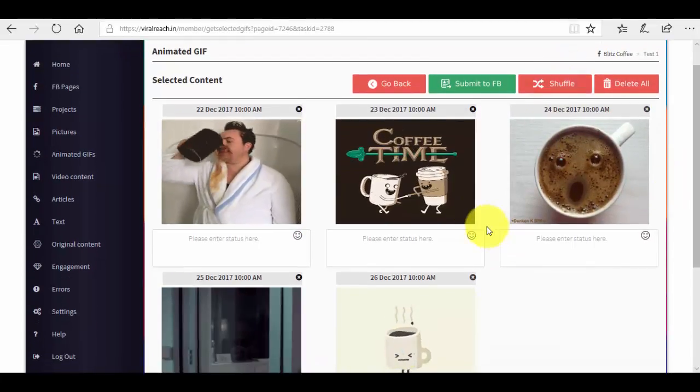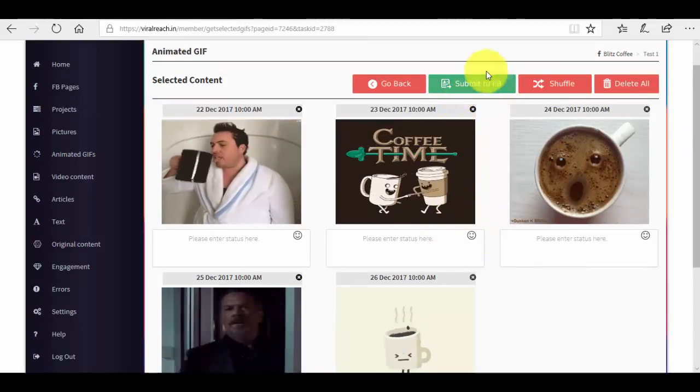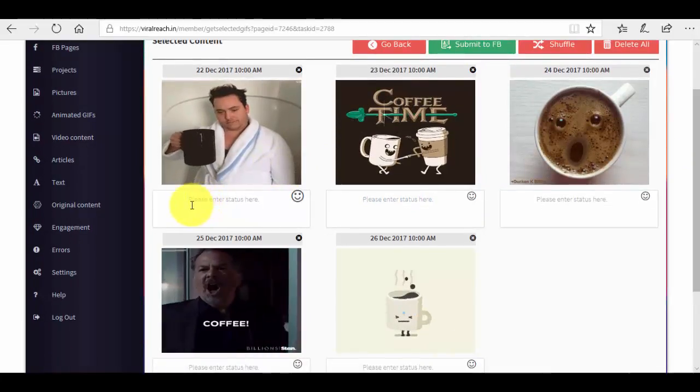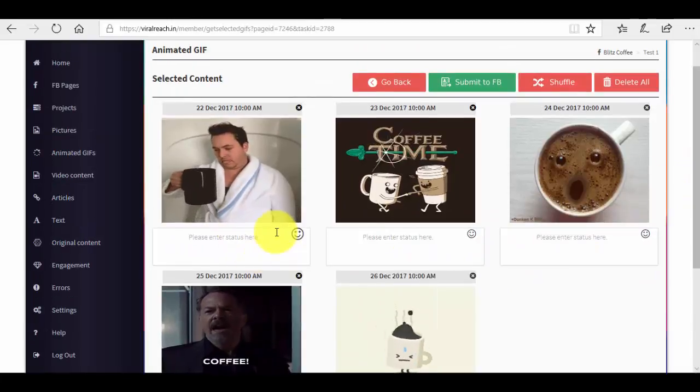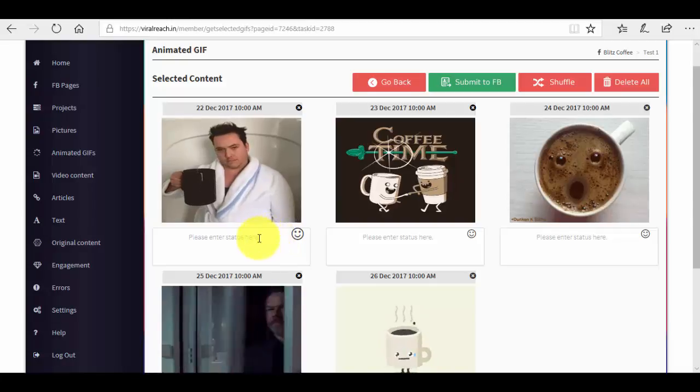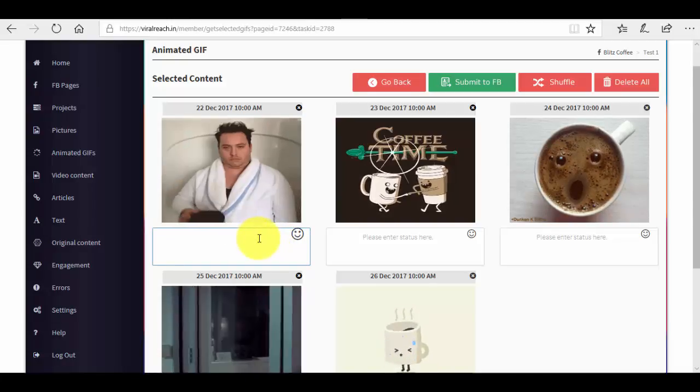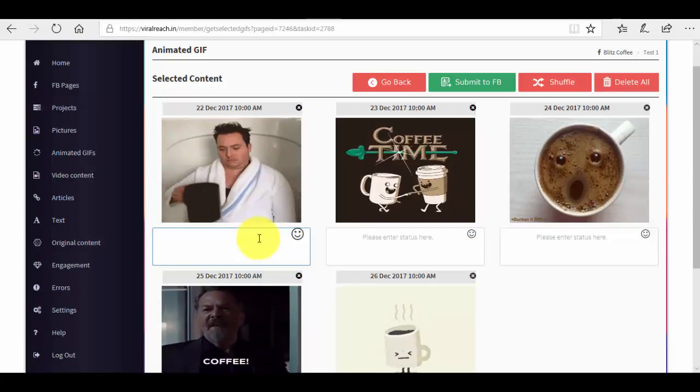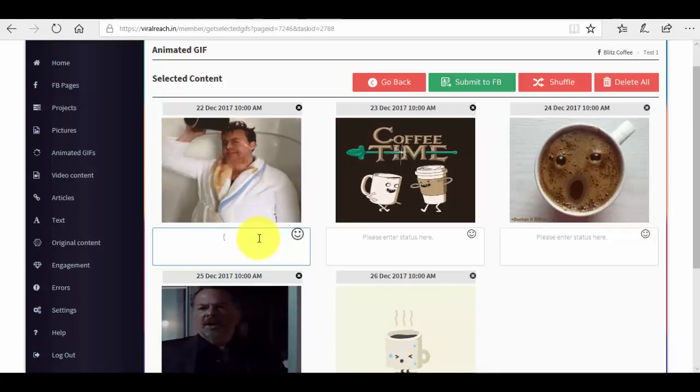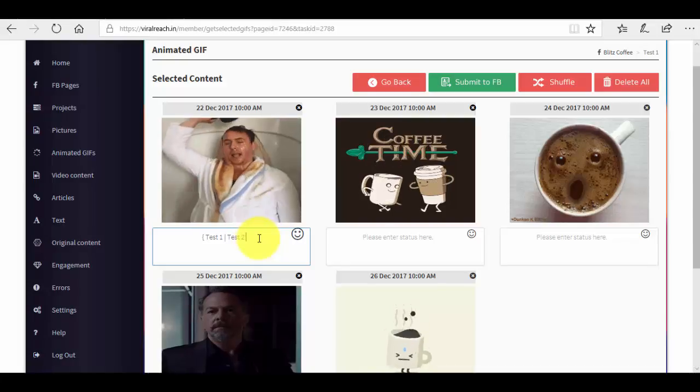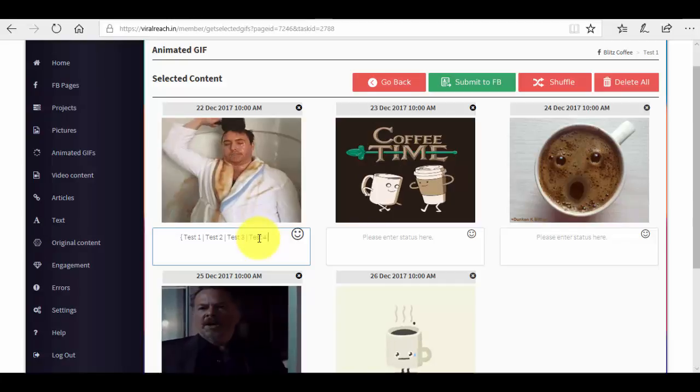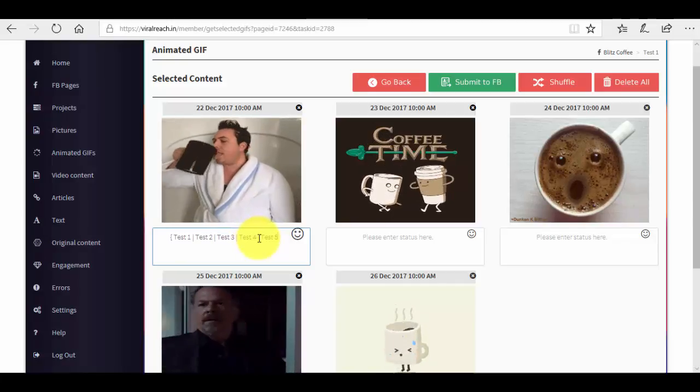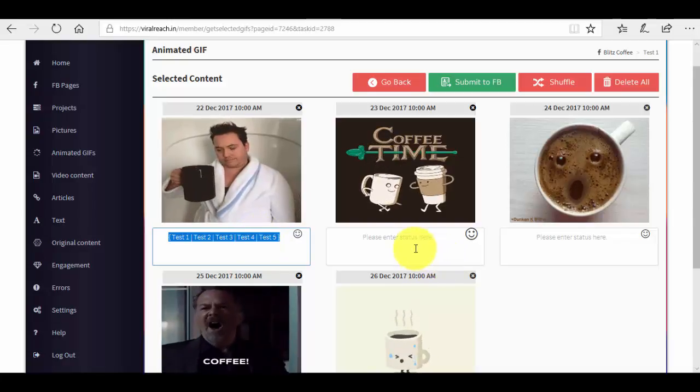Now what we want to do before actually submitting this to Facebook is go ahead and enter the status, basically the text that will appear with the GIFs when the post appears on Facebook. So again here we have the text spinner. We can put basically the same text that will be original all the time if the spinner works. So what we want to do is insert curly braces, we will just make a test here, test two, test three, test four, test five, and now we close the curly braces.